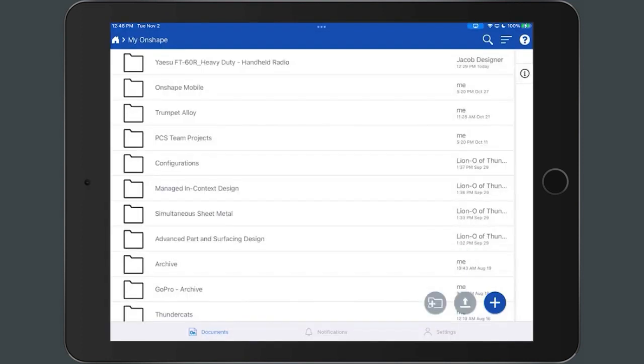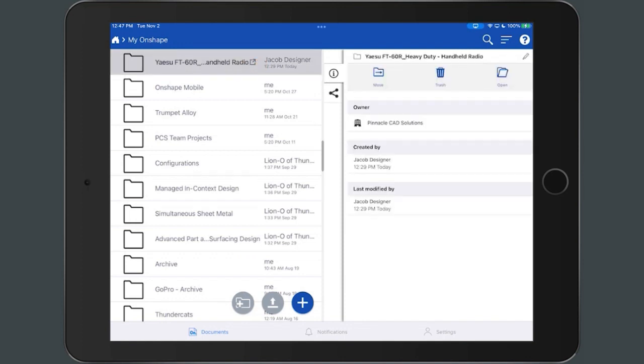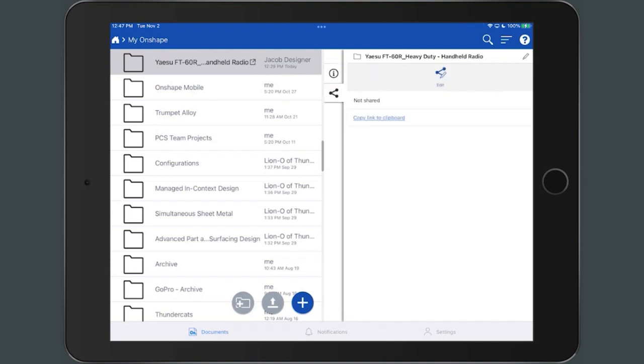To share a folder from the document page on a mobile device, tap the Details icon to access the Details fly-out panel. Next, select the folder you want to share and select the Share icon within the Details panel.